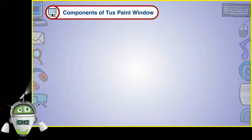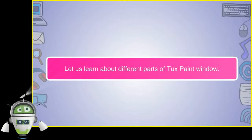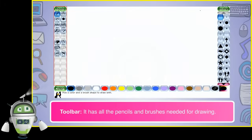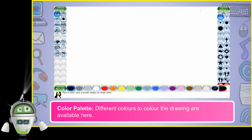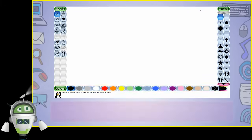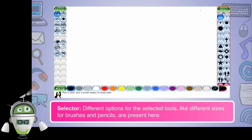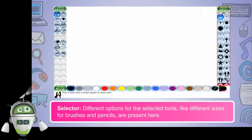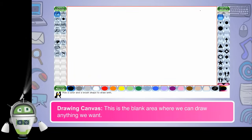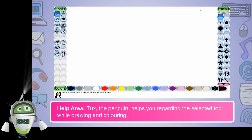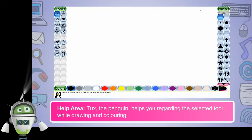Let us learn about different parts of the TuxPaint window. The Toolbar has all the pencils and brushes needed for drawing. The Color Palette has different colors to color the drawing. The Selector has different options for the selected tools, like different sizes for brushes and pencils. The Drawing Canvas is the blank area where we can draw anything we want. The Help Area — Tux the penguin — helps you regarding the selected tool while drawing and coloring.